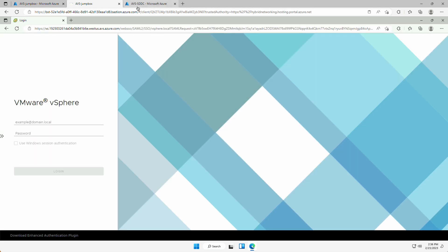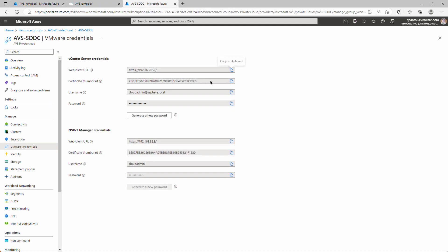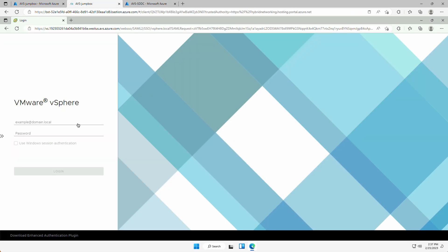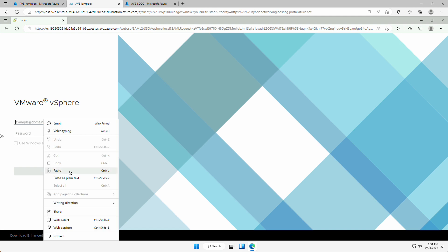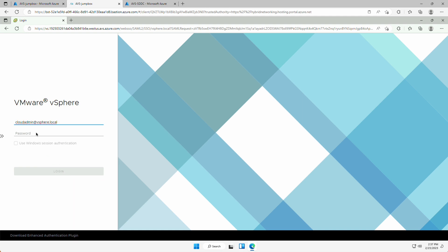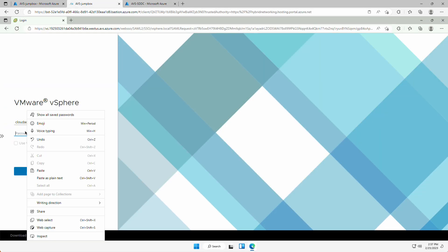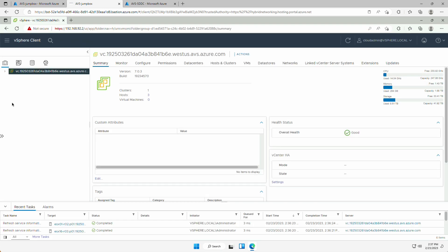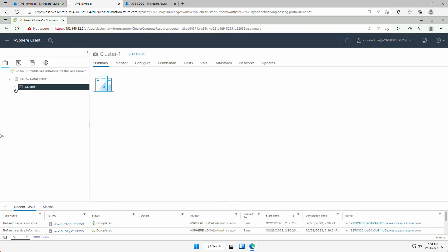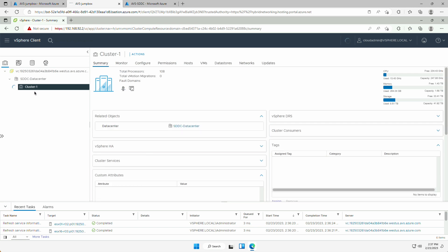Copy the username, paste that in, copy the password, and log in. Great, we can see our vCenter, our data center, our cluster, and our hosts.